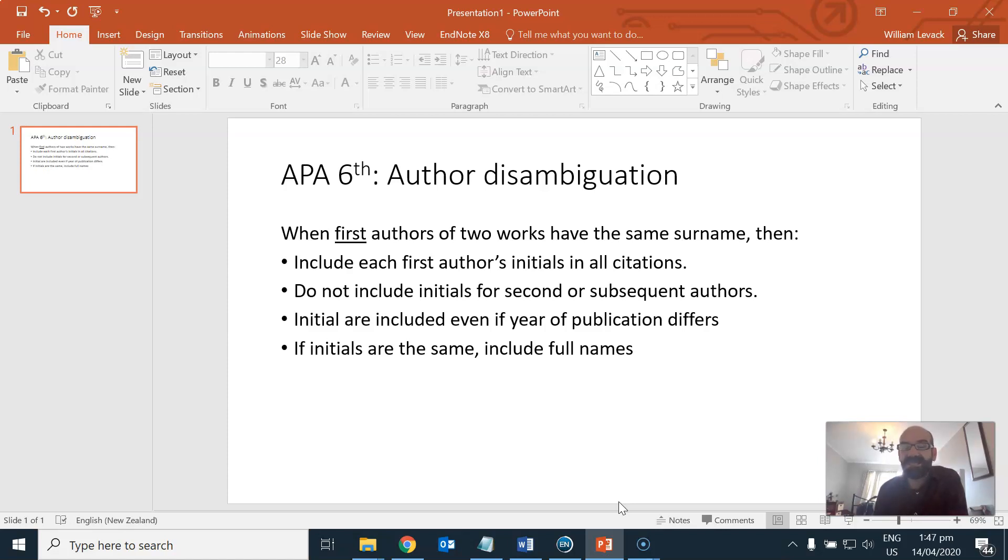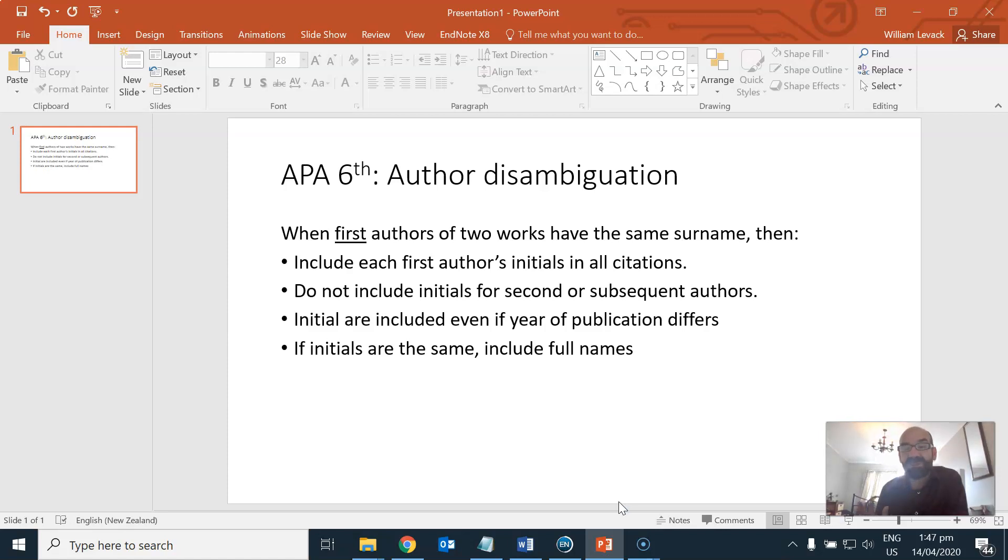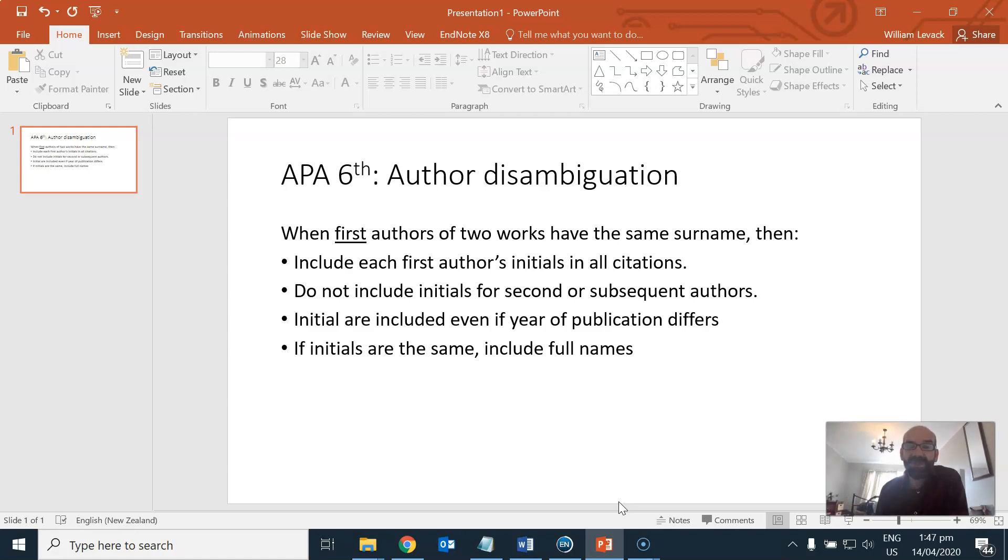So APA 6 is the type of author date reference system and in APA 6 it is in fact correct to use initials of authors in some instances. So when you've got two publications in your reference list that happen to have authors with the same surname but they're different authors then it is appropriate to include the first author's initials in all citations referring to that publication in your main text.